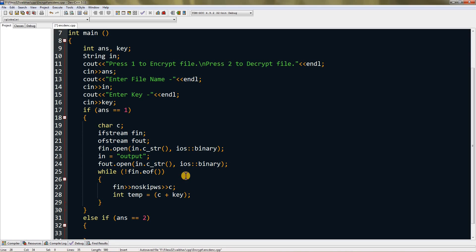Once we scan it in c, we can create a temporary variable tmp and set it equal to c plus key. This will add key to c, and the content printed in the output file will be random stuff which photo viewer or file viewer cannot view - only Notepad can view it, but it will be random.